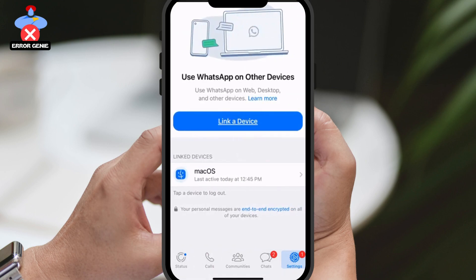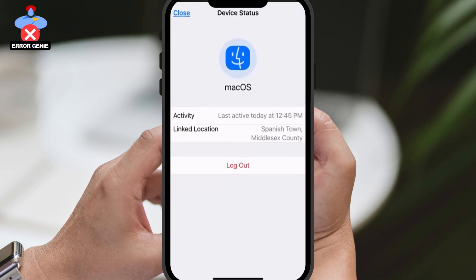Here, you'll be able to see all the devices that your WhatsApp account is currently logged in on. To remove your account from a specific device, simply tap on that device, and then tap on Logout.